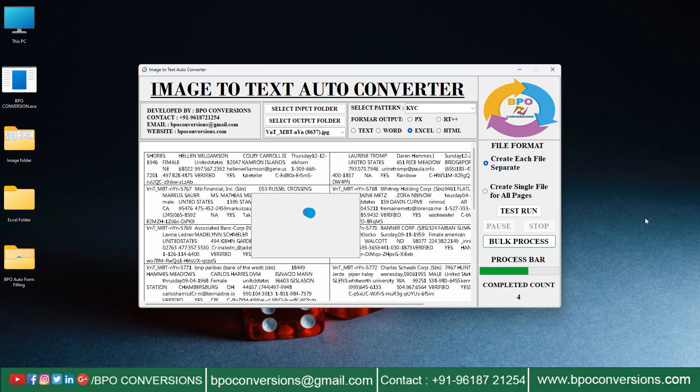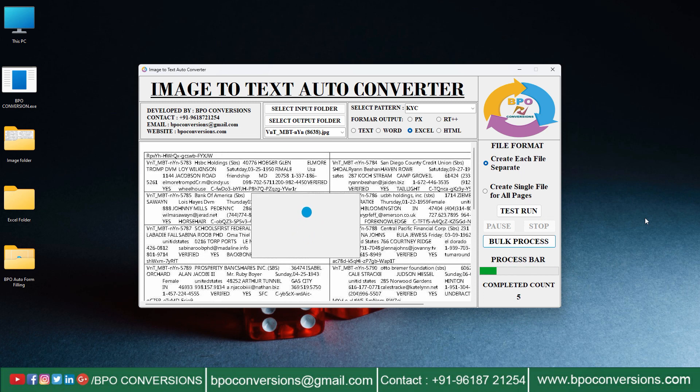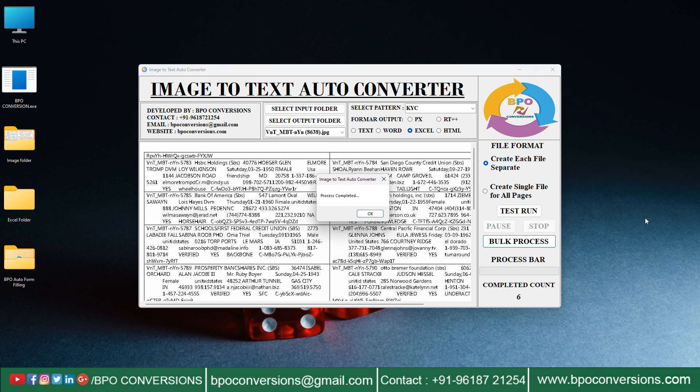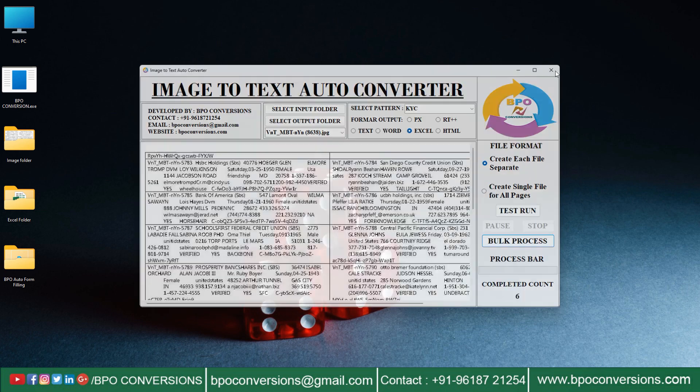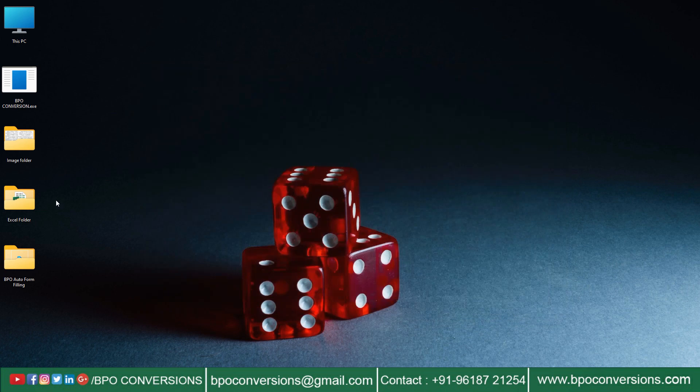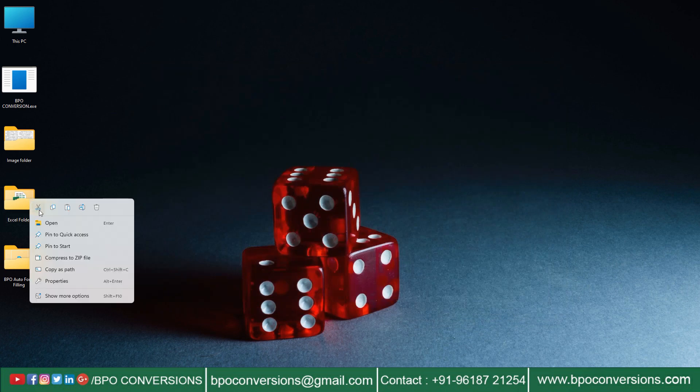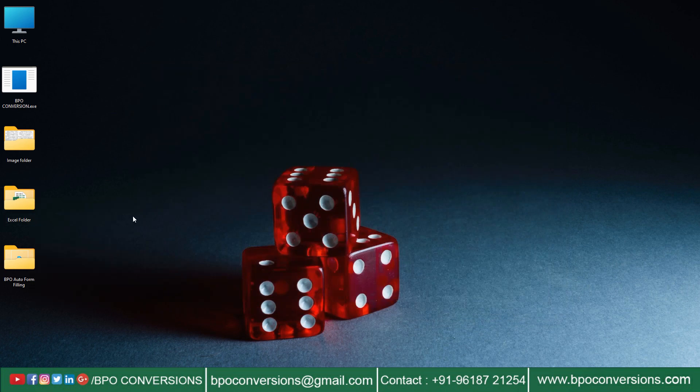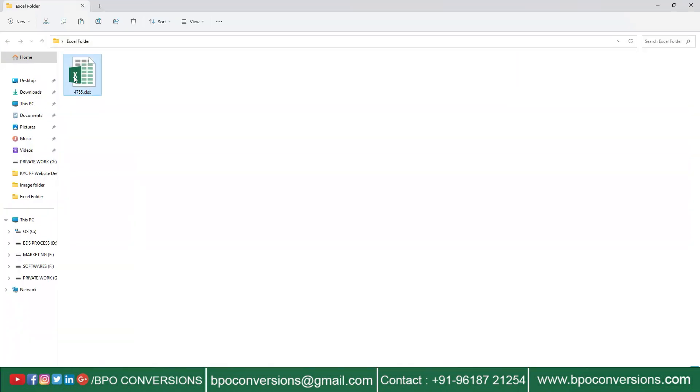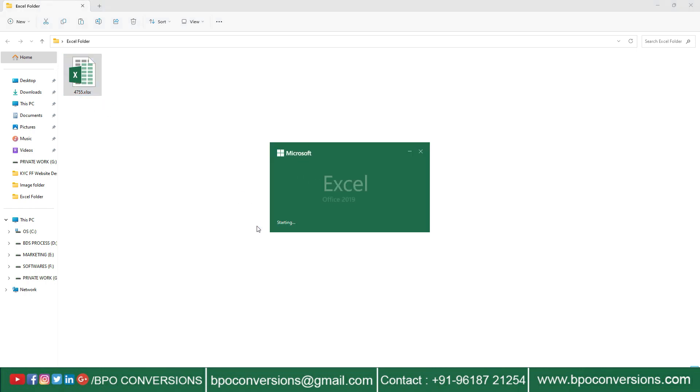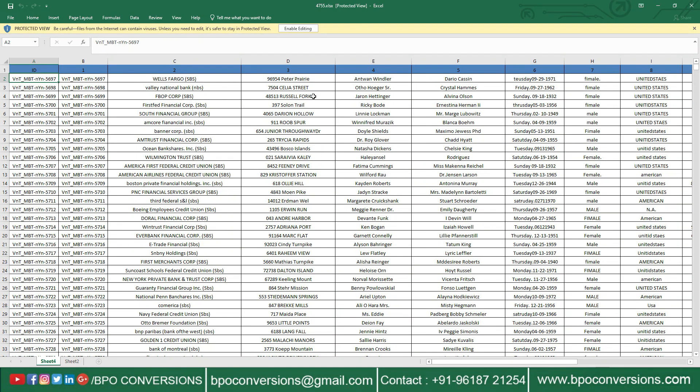These Excel files will be uploaded in the Autotyper software. BPO image to Excel converter software converts KYC images into Excel according to KYC form filling software order. You can see the converted Excel file here.